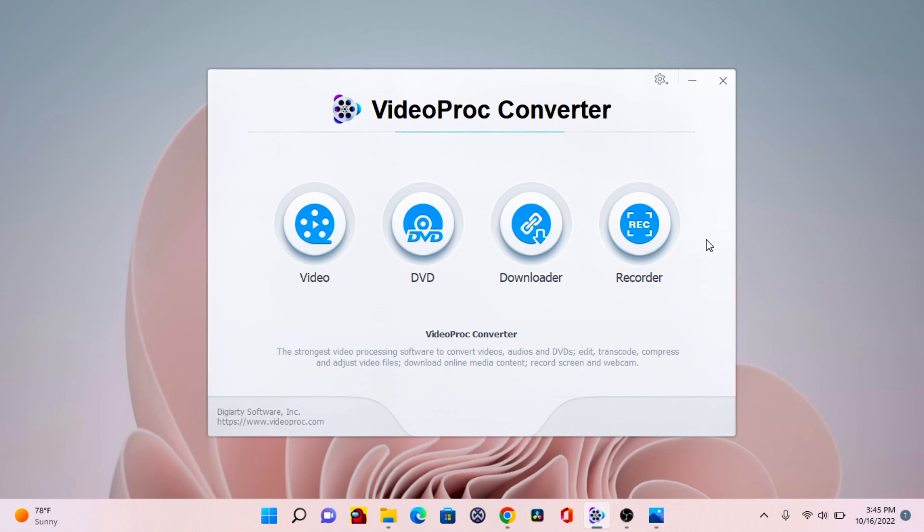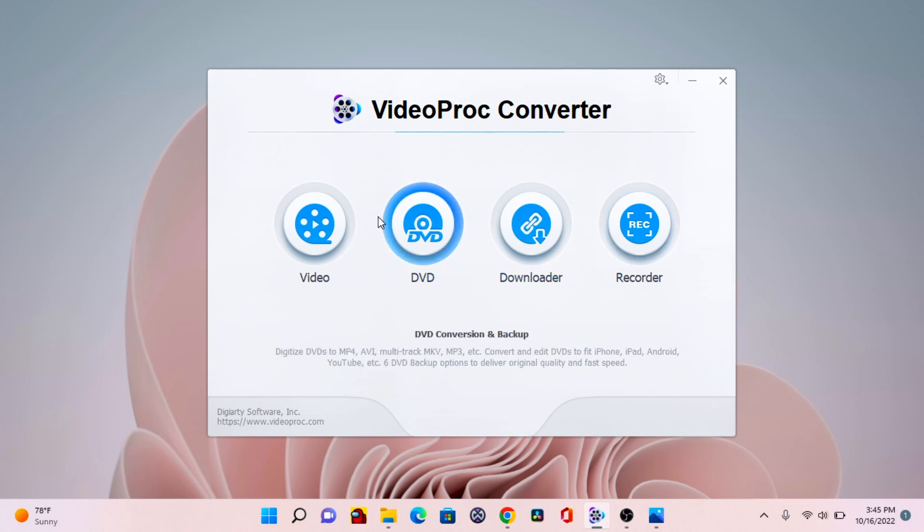Alright guys, so this is the VideoProc Converter homepage. As soon as you open that, as you can see it looks as simple as it looks. There are four features right here.